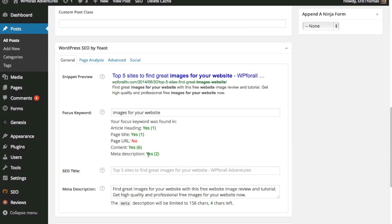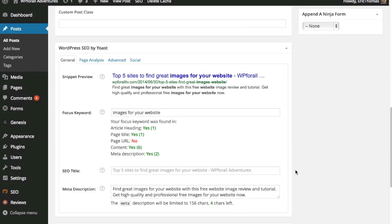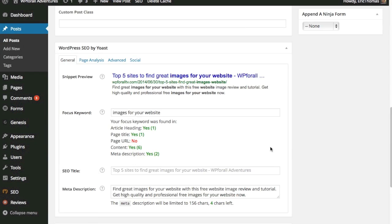You can also change the meta description and add Google Authorship through the plugin settings. There are many different plugin settings you can change, including permalinks, sitemaps, and social sharing options — so there's a lot you can do with this plugin.